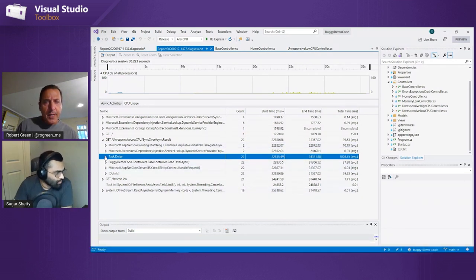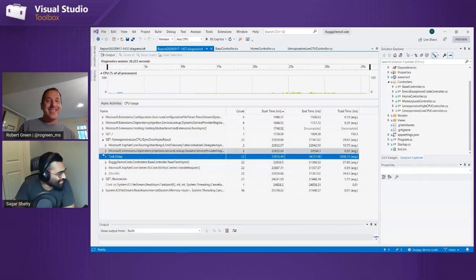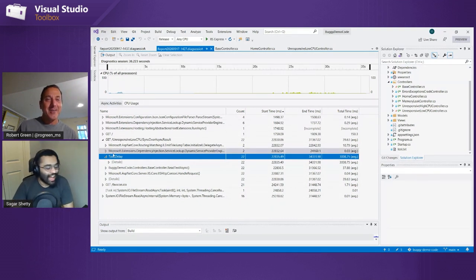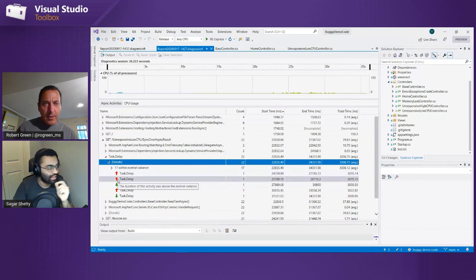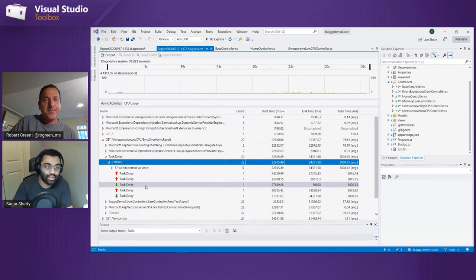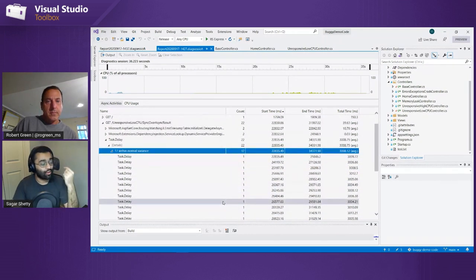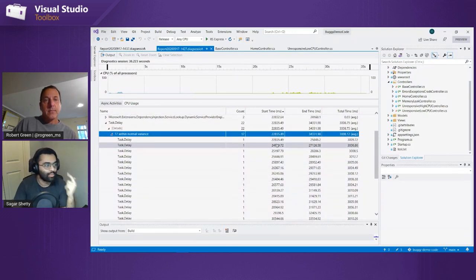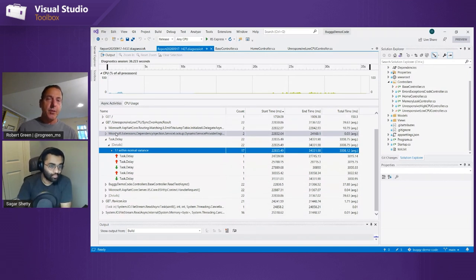Is that the average over the 20 or so times it ran, or the total? That's the average. Can you tell the individual ones — maybe one of the 20 took way longer but all the others worked well? As you dig into the nodes you can go into more detailed views. We'll dig into Task.Delay. As you suggest, we can go into individual instances. We have a bucket — there are 22 of them, and 17 are classified as within normal variance, so they were close to the average. Then we have some outliers, which might be really interesting. If there was one particular example that really stood out, we want to look into that.